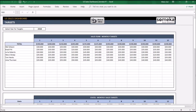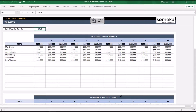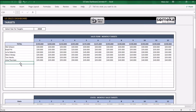First of all, don't forget to select here for your targets. There are two different tables in here. You will input your sales reps and their monthly sales targets into the first table. You can add up to 16 sales reps maximum. For example, let's add one more sales rep and put in the monthly targets for these sales reps.